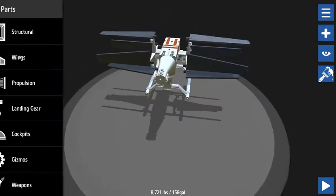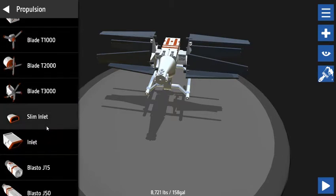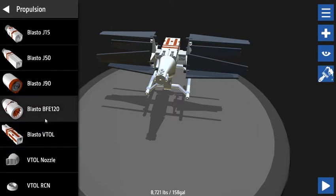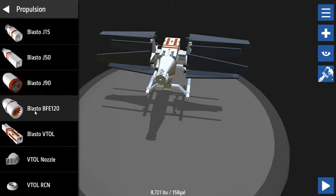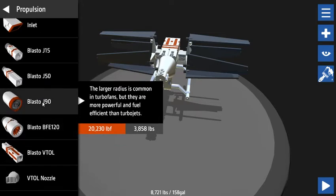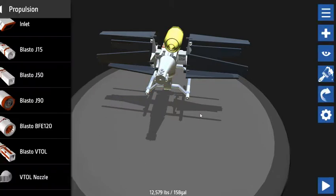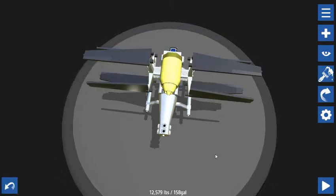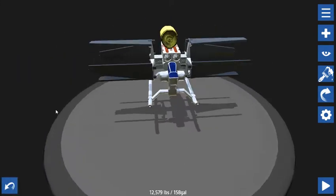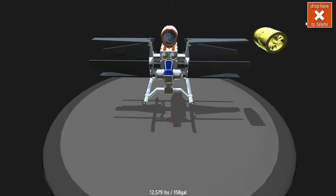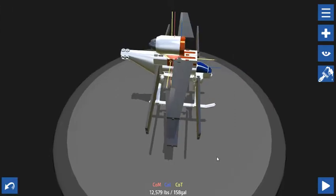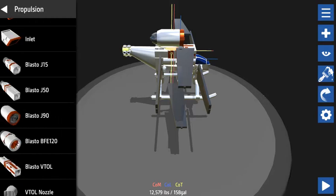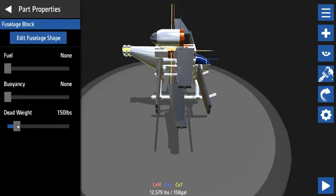So I guess we'll try slapping an engine on the back and see if we can at least get this thing to see if these wings will give it any sort of flight ability. Just put a regular Blasto on. That's not centered. That's close to centered, oops. There we go. Check the weight, positioning of the weight - center of mass, center of lift.